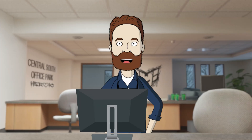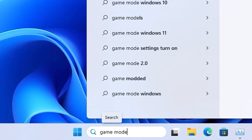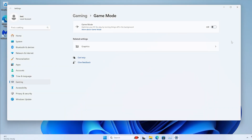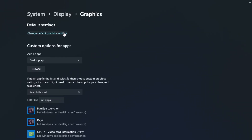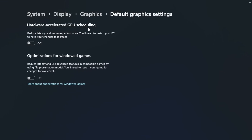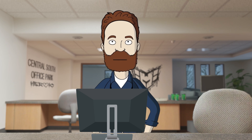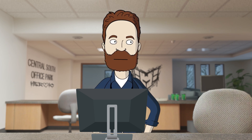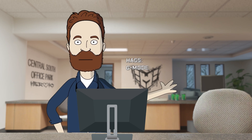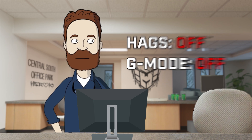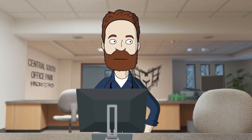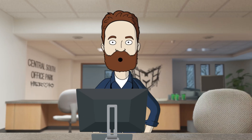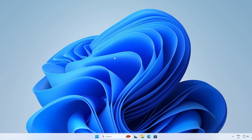Now let's disable Game Mode. Open the Windows search bar, type 'game mode', click Turn On Game Mode, and turn it off. Now disable Hardware Scheduling: right-click on the desktop, Show More Options, Display Settings, scroll down to Graphics, Change Default Graphics Settings, and turn Hardware Accelerated GPU Scheduling off. Note: the vast majority of times CS2 will run better with these two options off, but do your own testing since not every machine is the same.